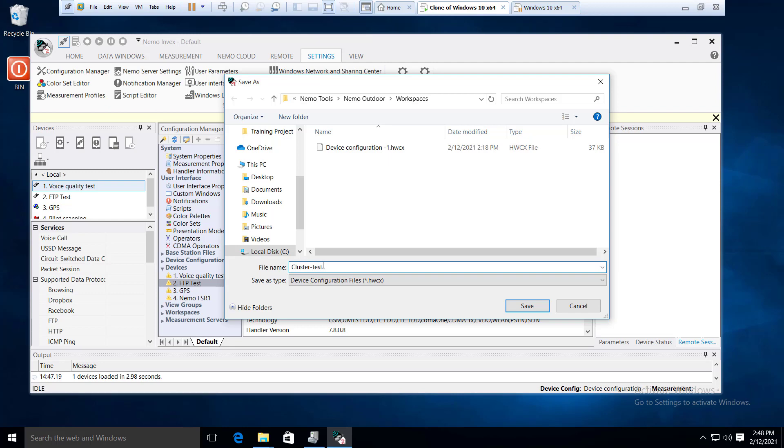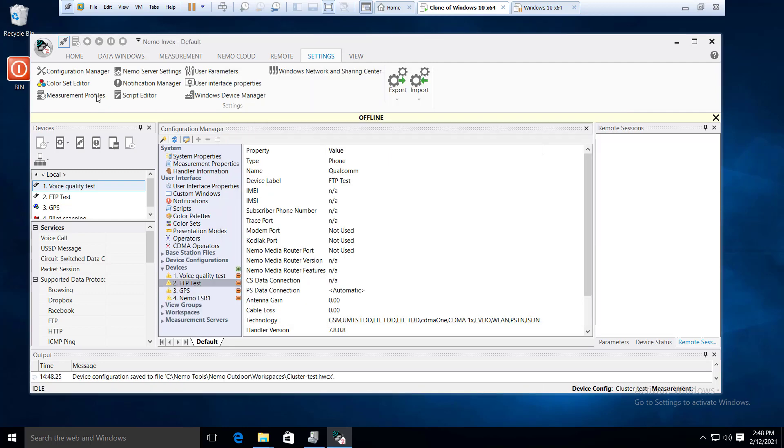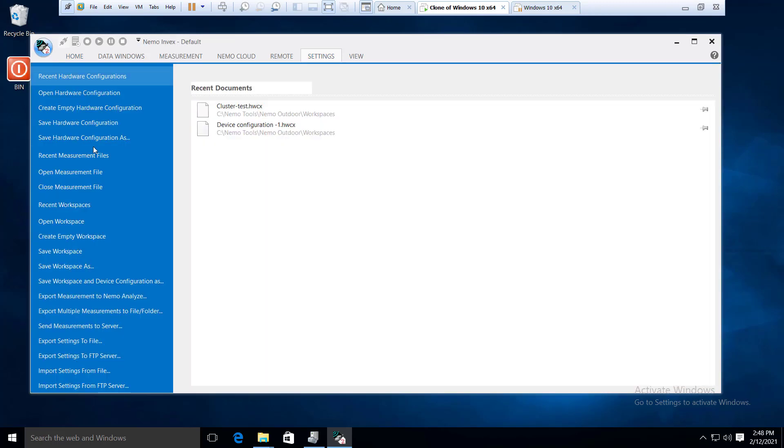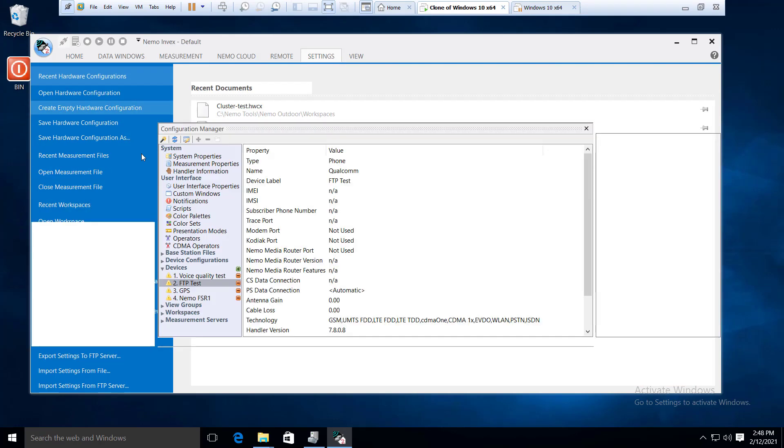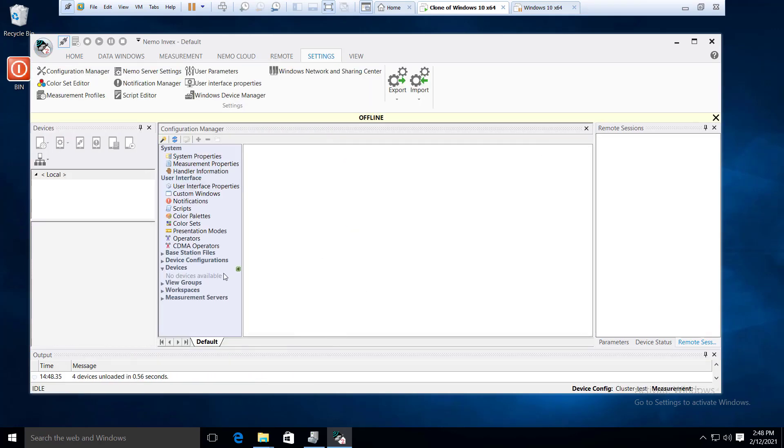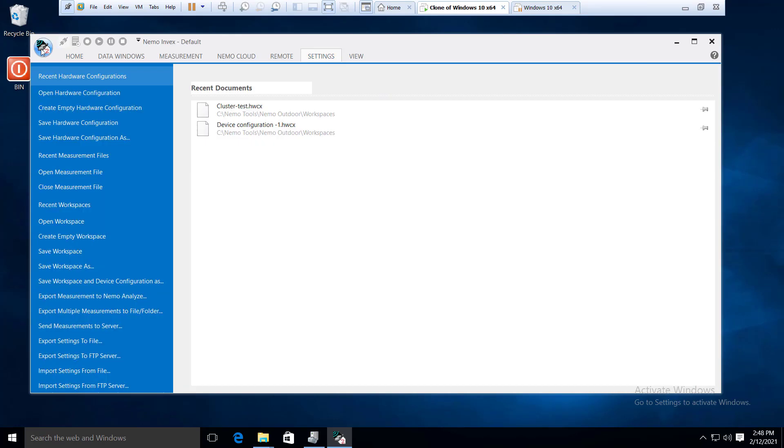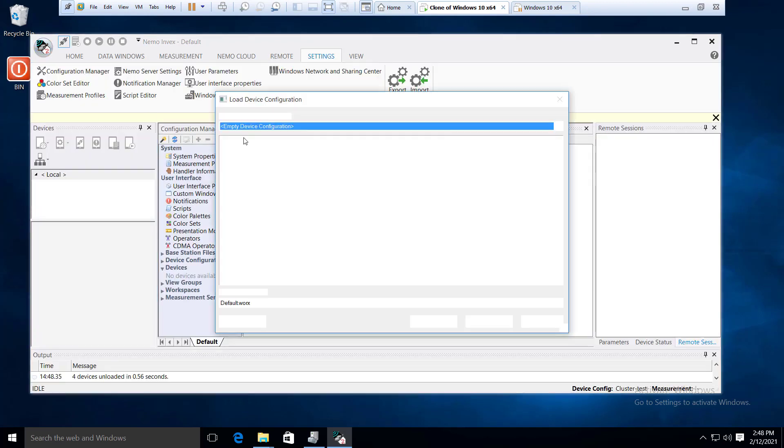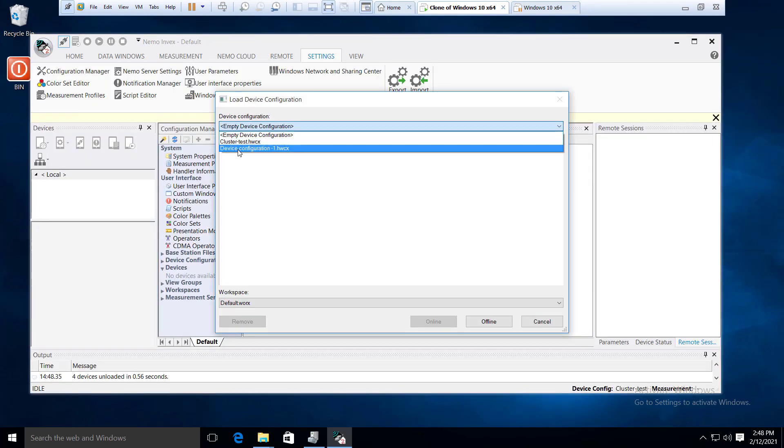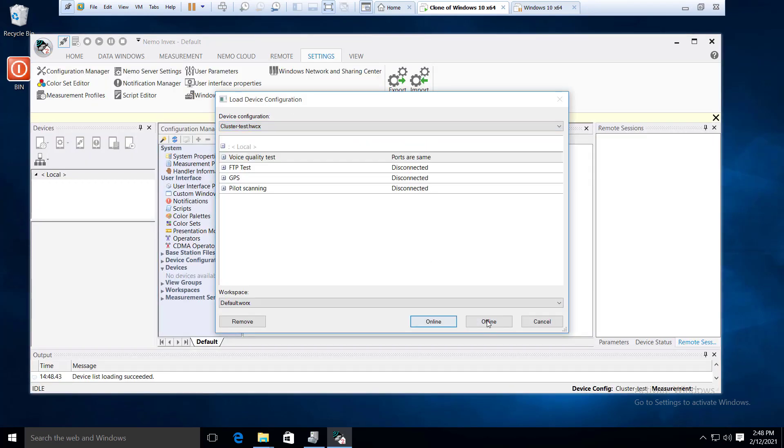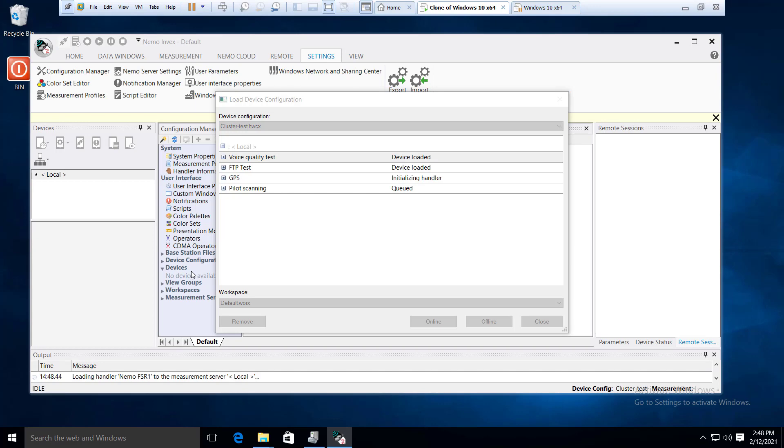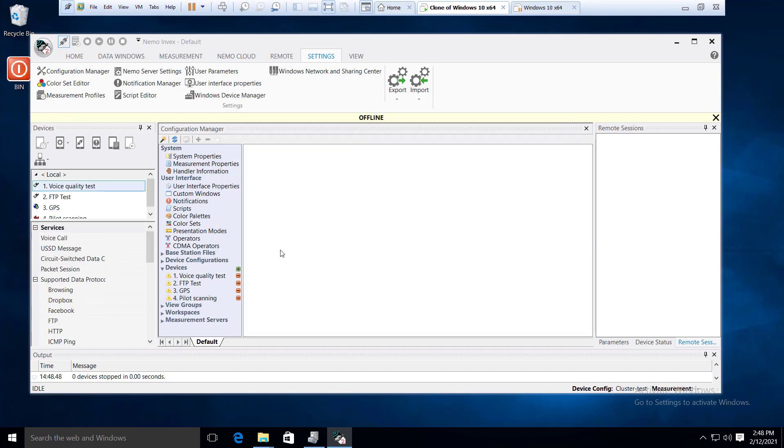We will open the device configuration and load the device configuration.